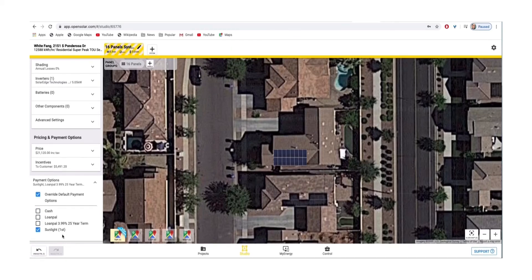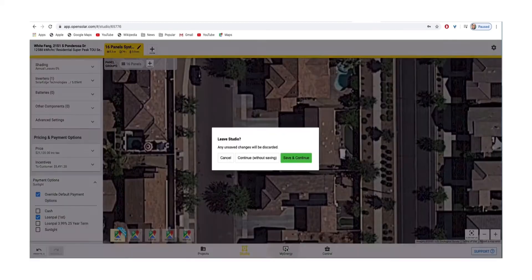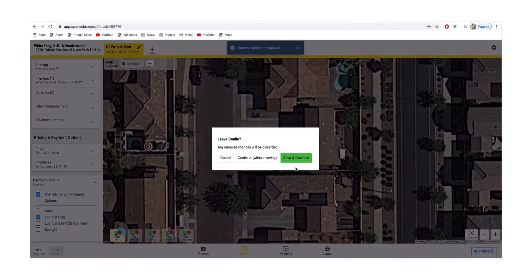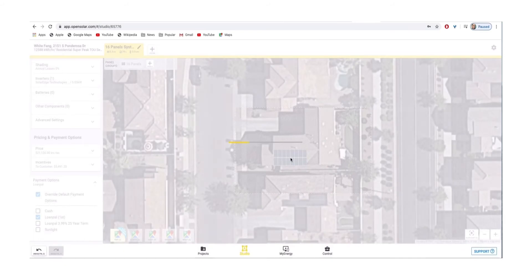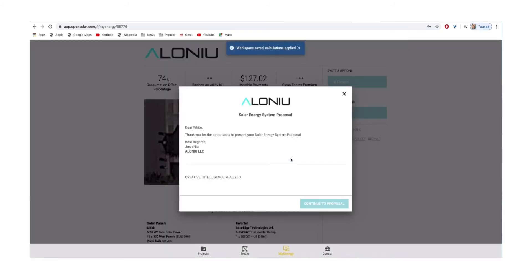At the bottom, you'll notice four tabs: Project, Studio, and My Energy. Click on My Energy, hit Save and Continue, and this will pull up your live proposal for the customer.